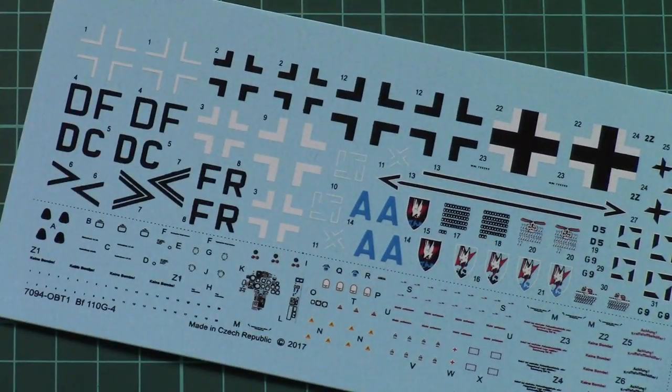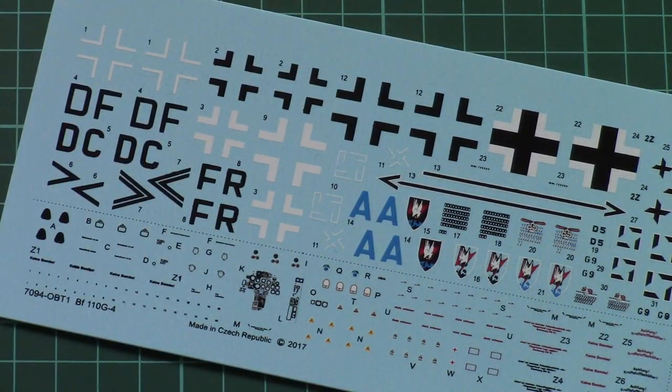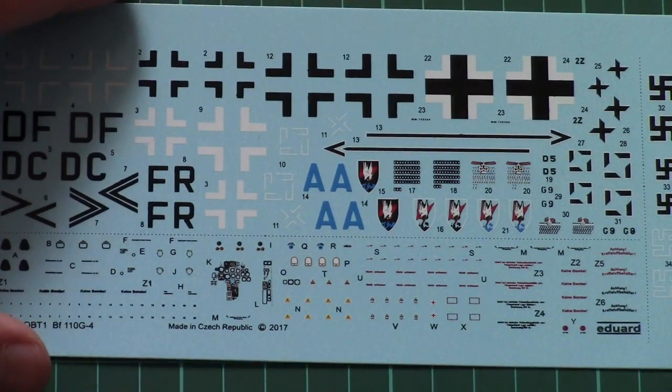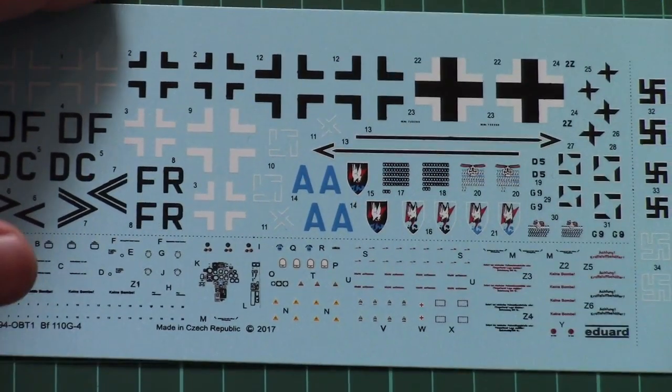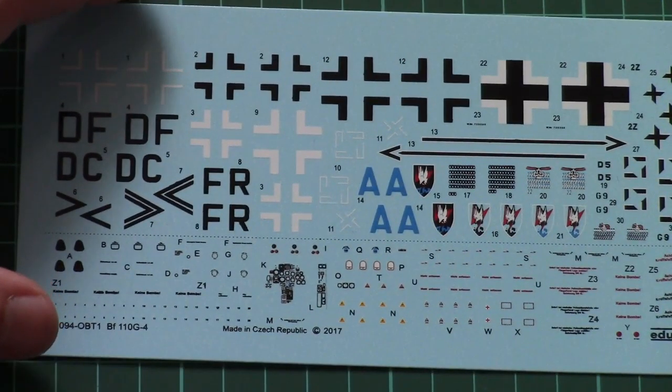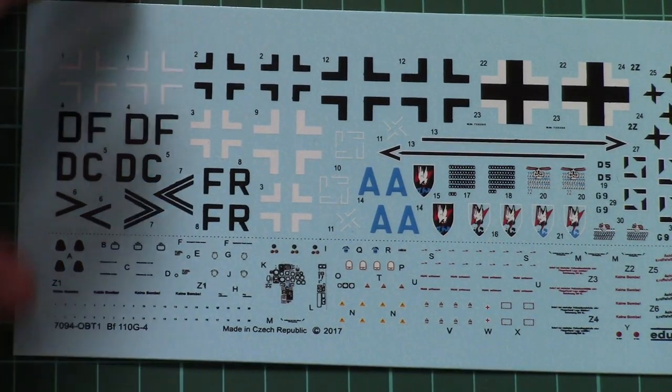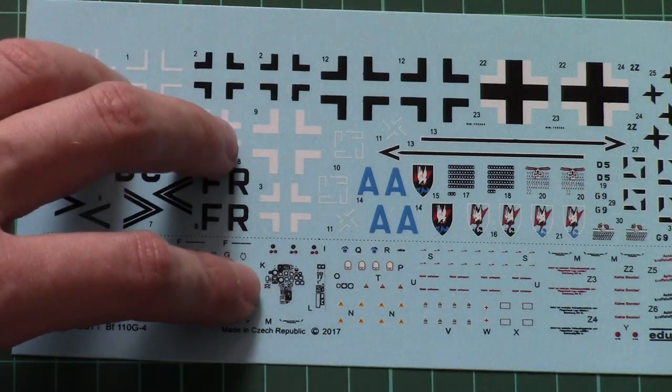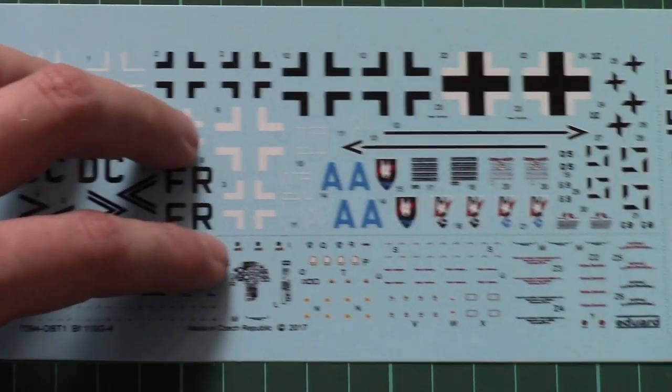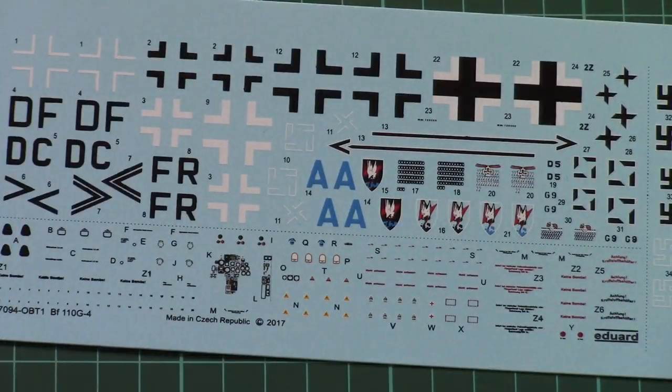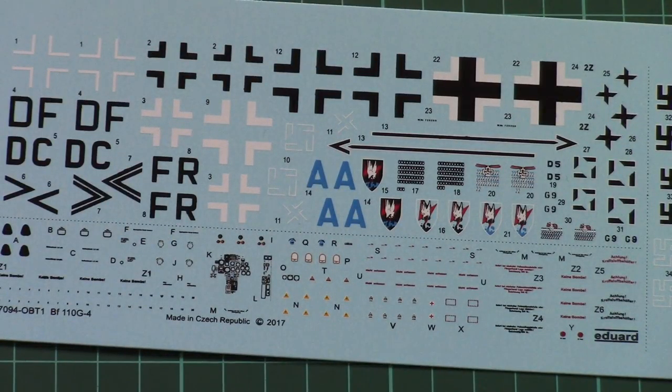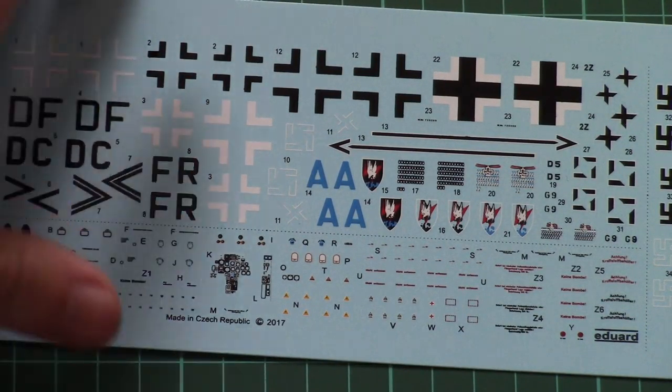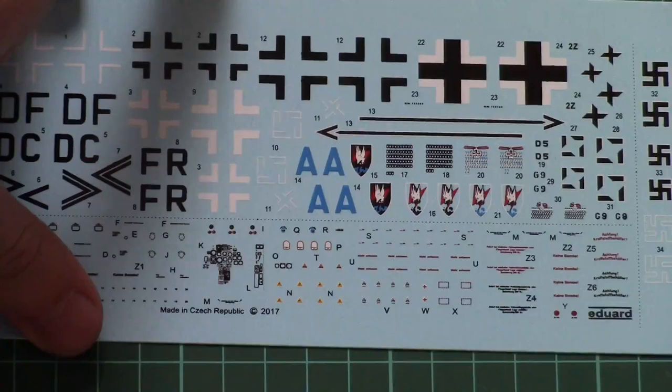And also we have a separate plastic bag with decals. So those decals are printed by Eduard, and here we have all necessary symbols for marking options, stencils, and even decals for the cockpit if you don't want to use PE parts which are supplied in this kit.